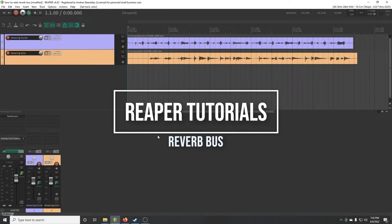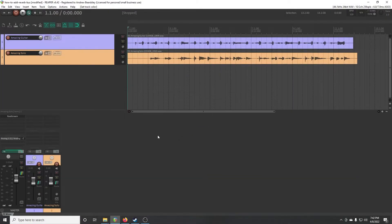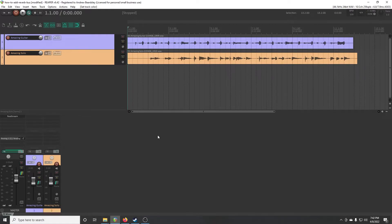Okay, here we go. This is going to be how to create a reverb bus for your audio tracks in Reaper.